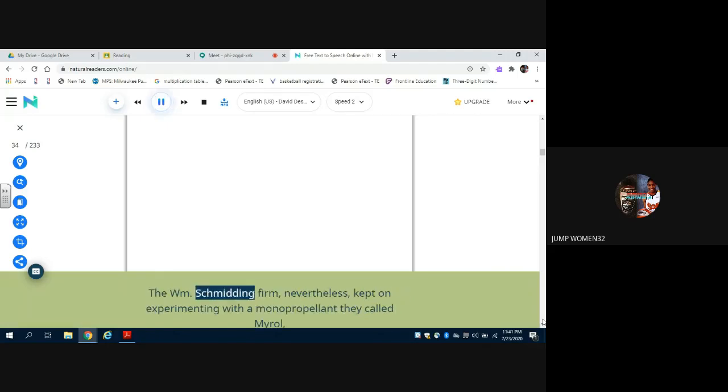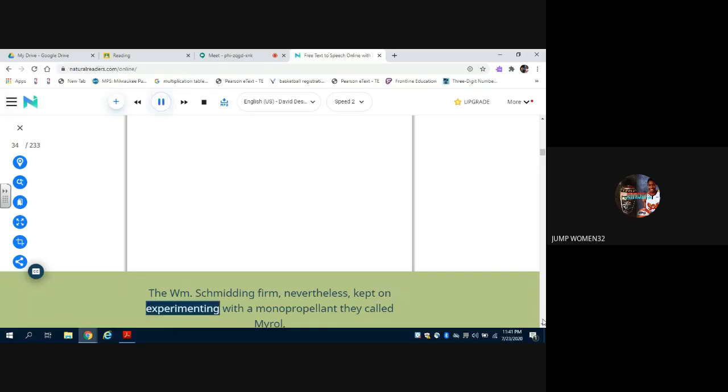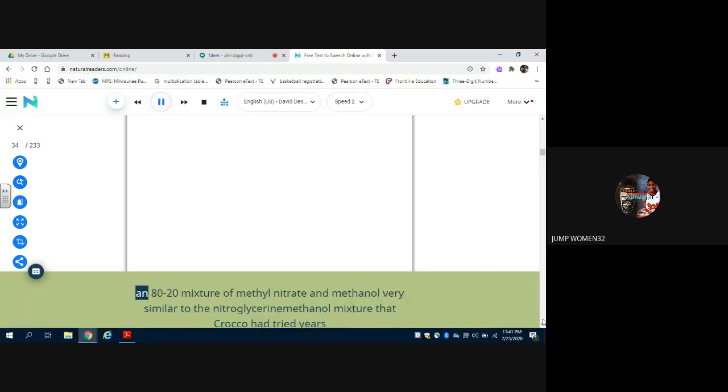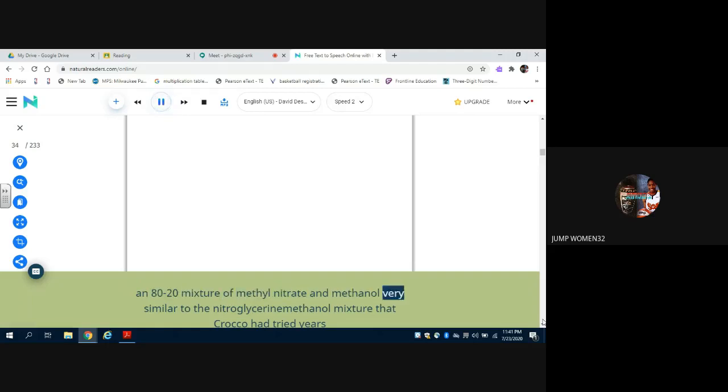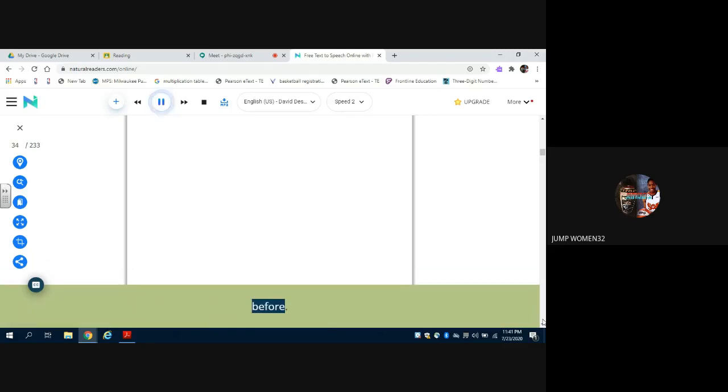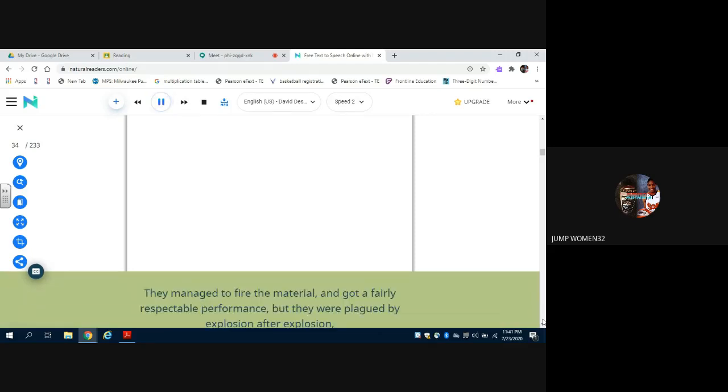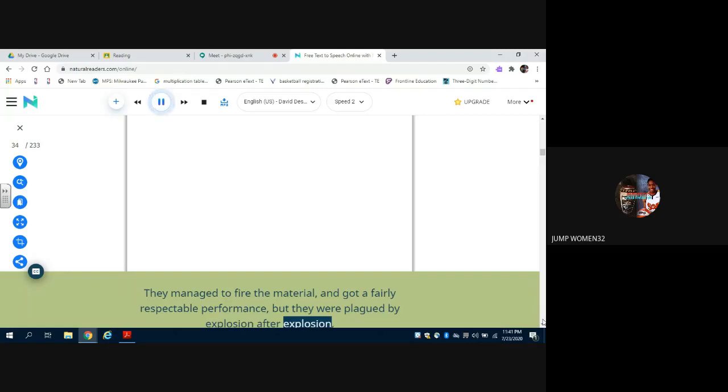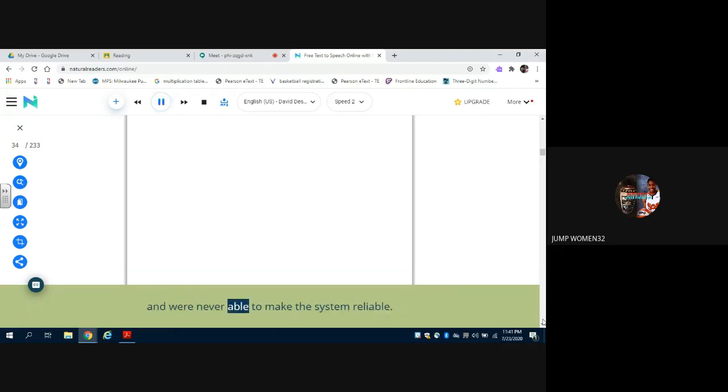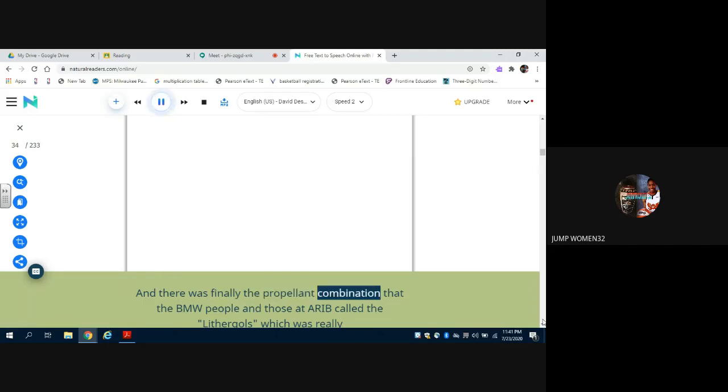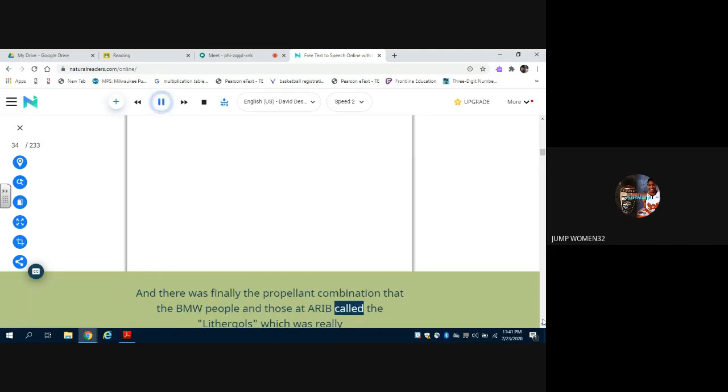The W.M. Schmidding firm, nevertheless, kept on experimenting with a monopropellant they called Myrol, an 80-20 mixture of methyl nitrate and methanol, very similar to the nitroglycerin-methanol mixture that Goddard had tried years before. They managed to fire the material and got a fairly respectable performance, but they were plagued by explosion after explosion and were never able to make the system reliable.